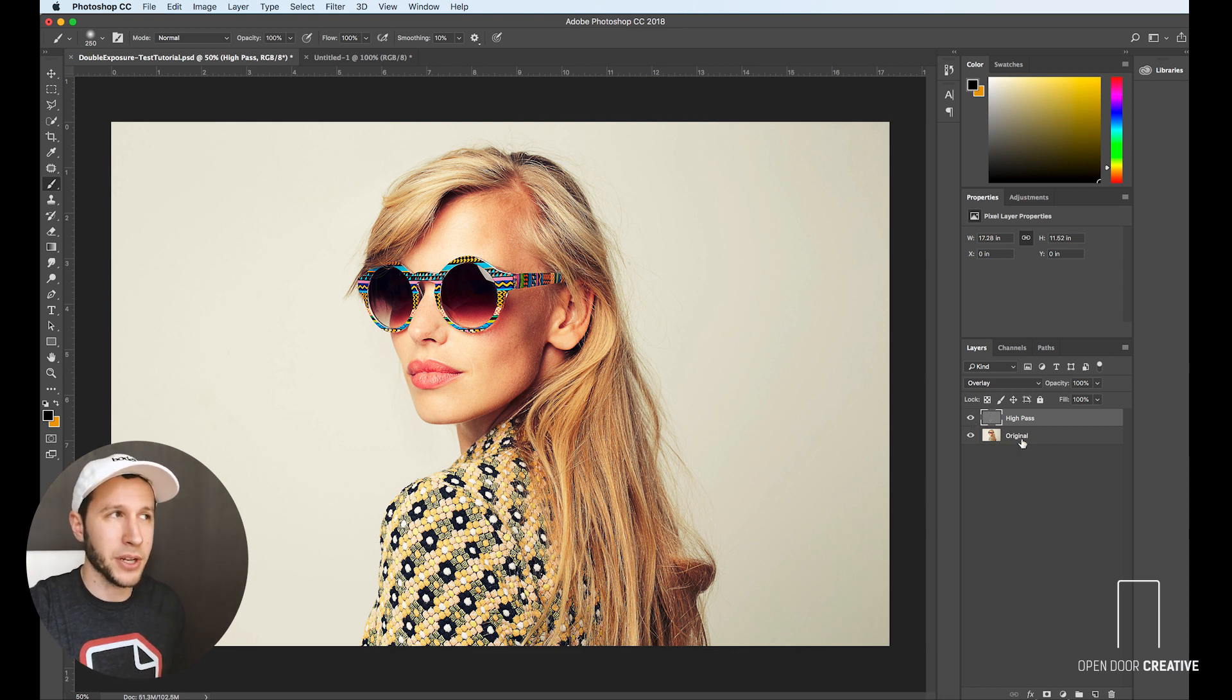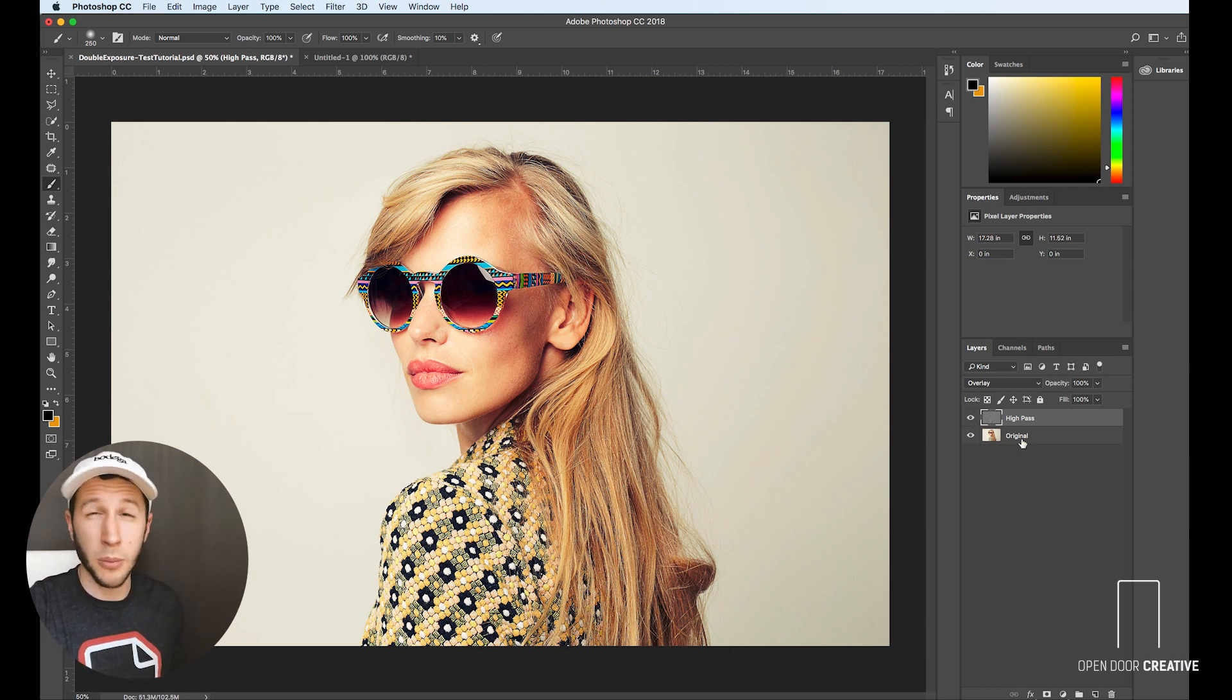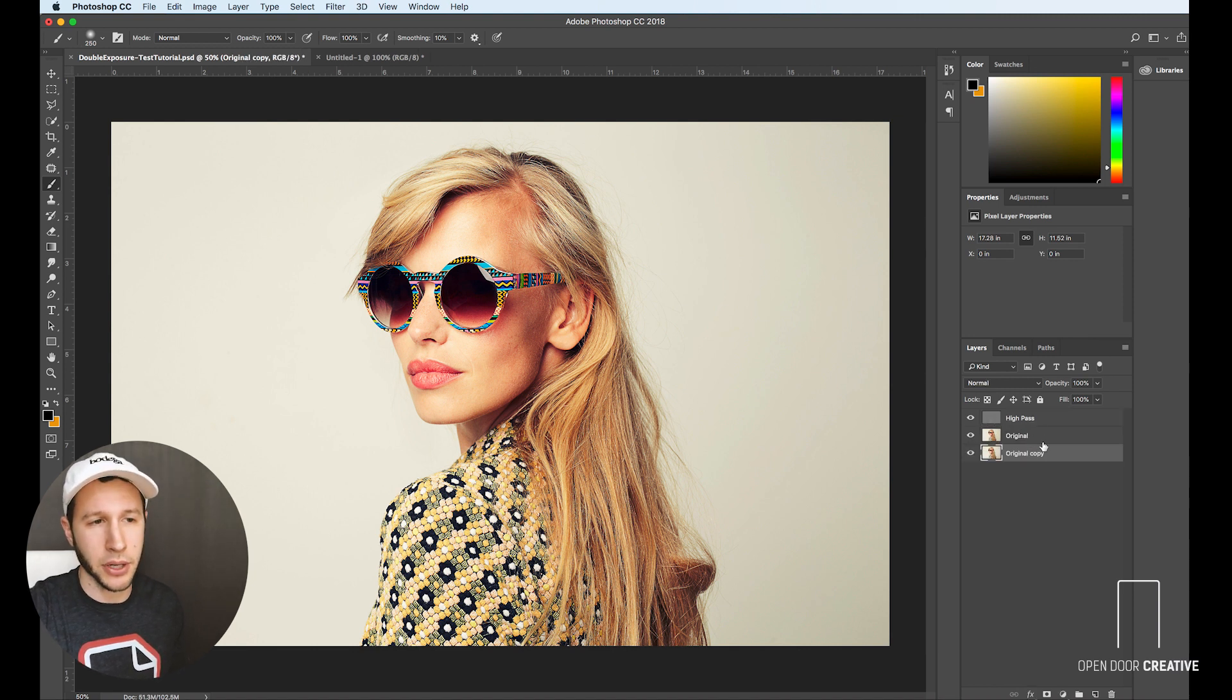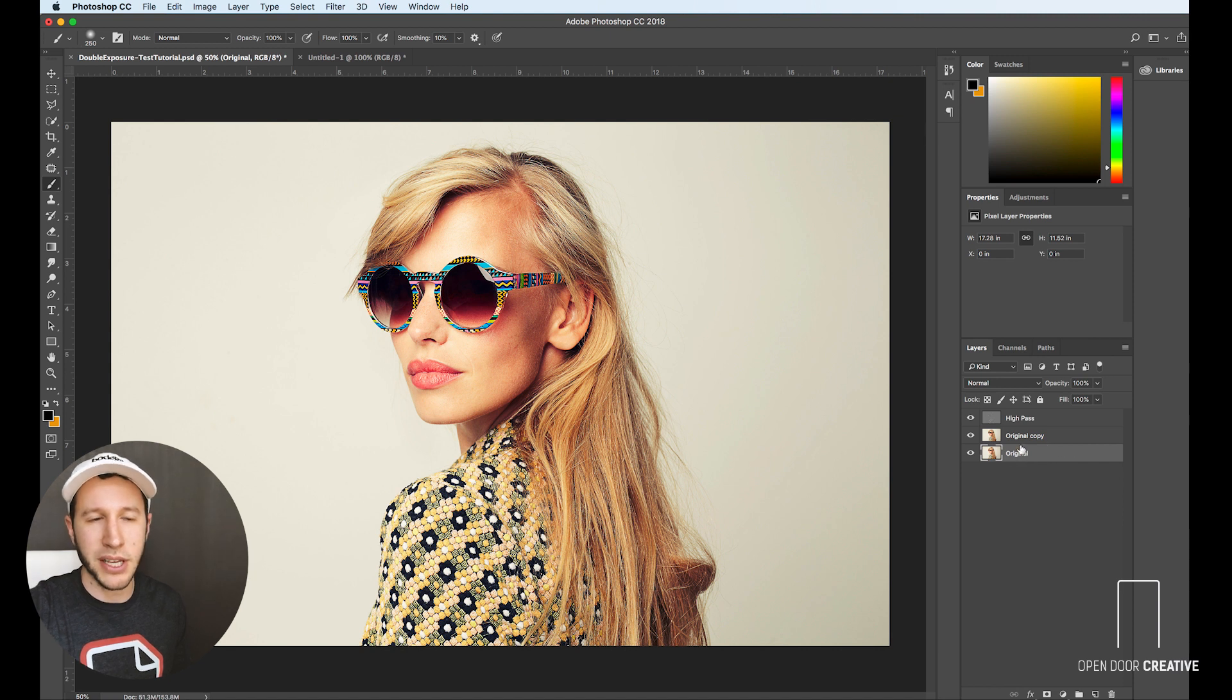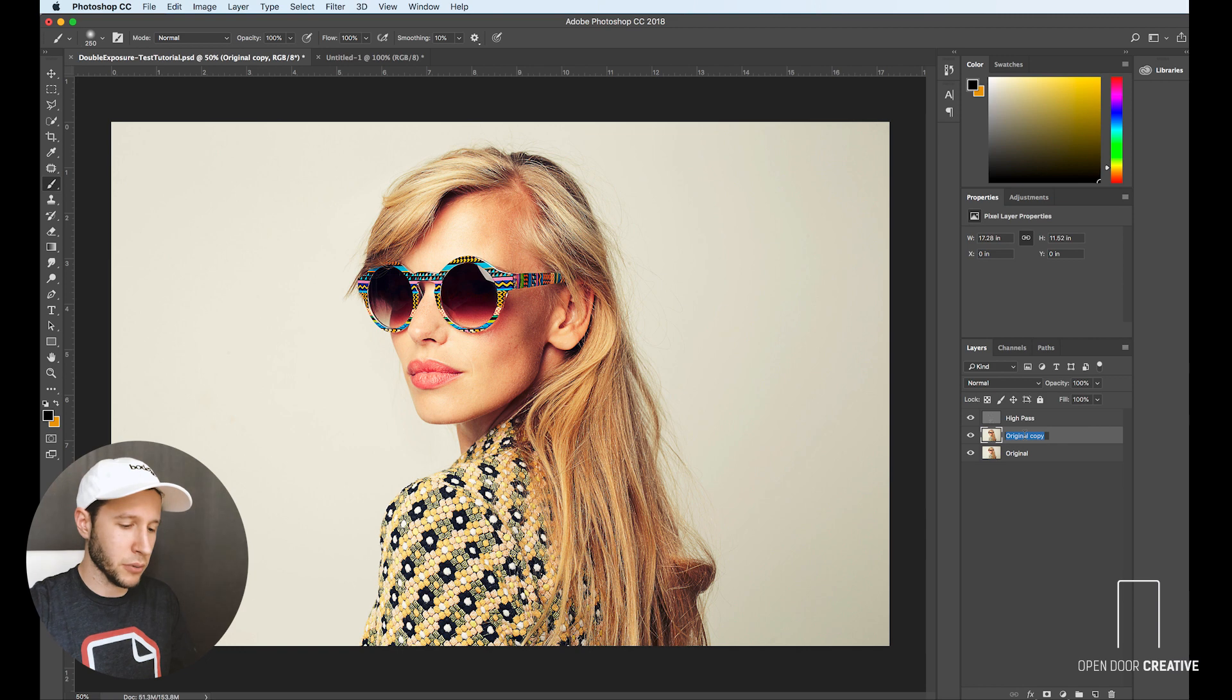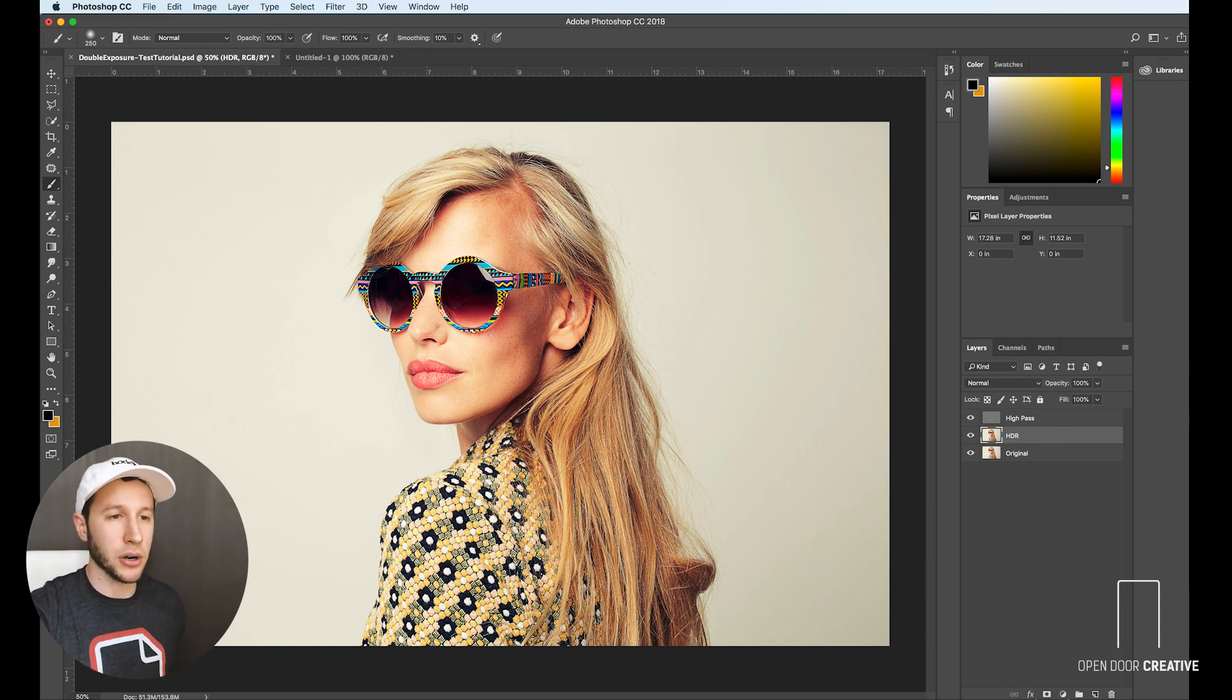I think we need to push the HDR effect a little bit more to make it almost unrealistic. To do that you're first going to copy your original again. But we're going to keep that original at the bottom just in case we mess anything up. It's always good to have that to go back to. And we're going to call this HDR.